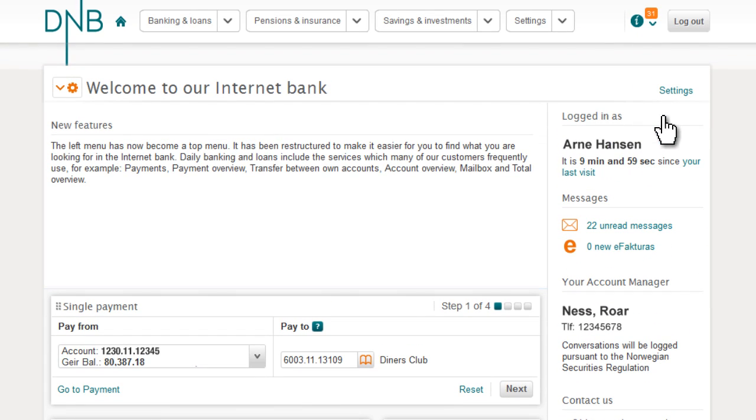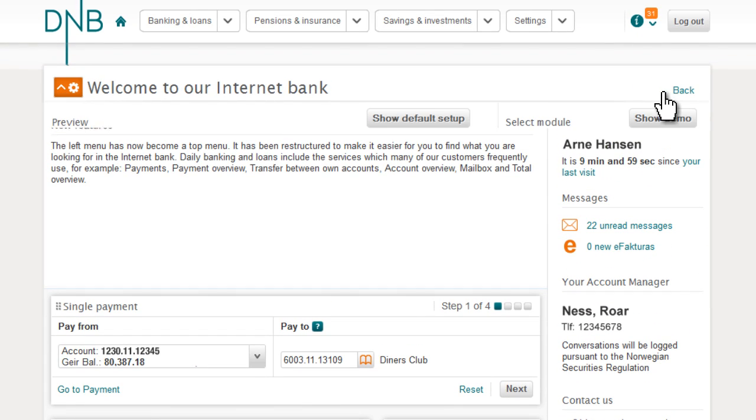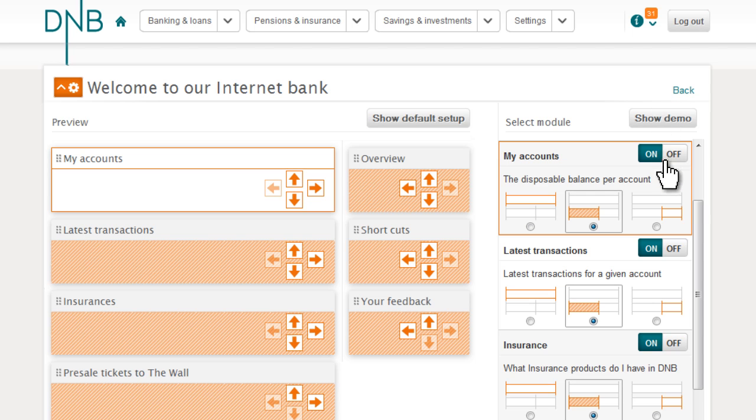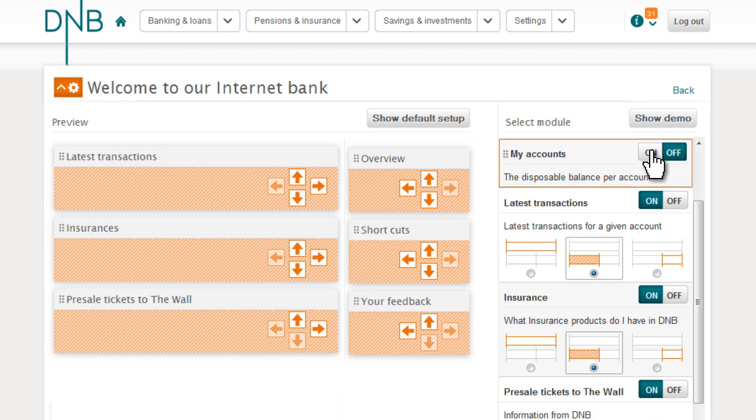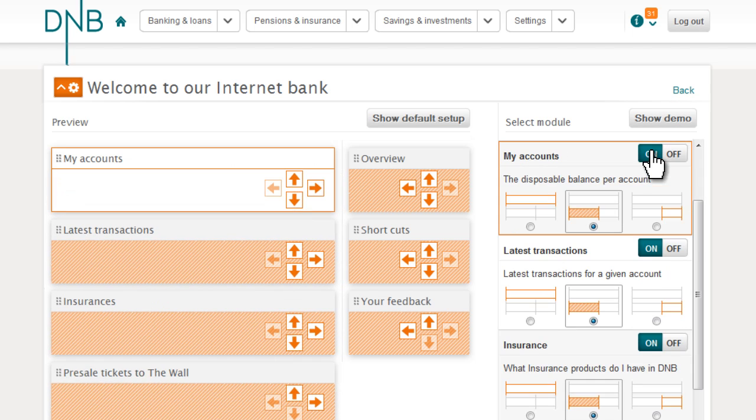If you choose settings, you'll discover a setup page where you can enable modules or adjust placing.